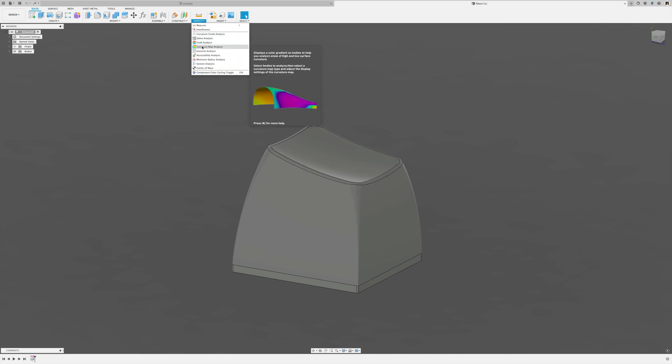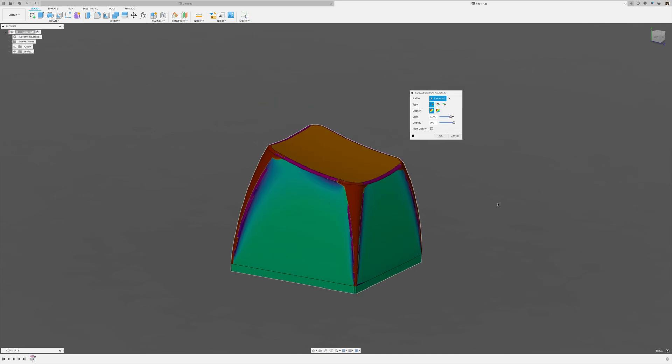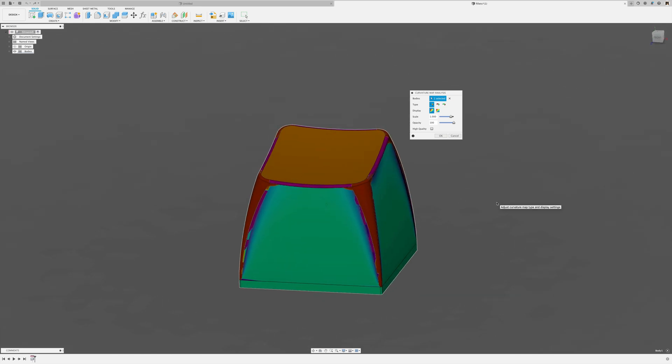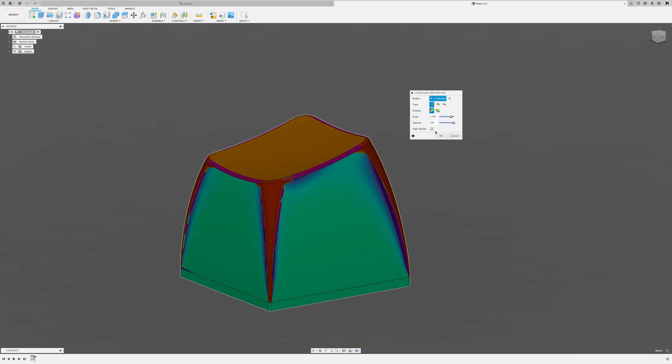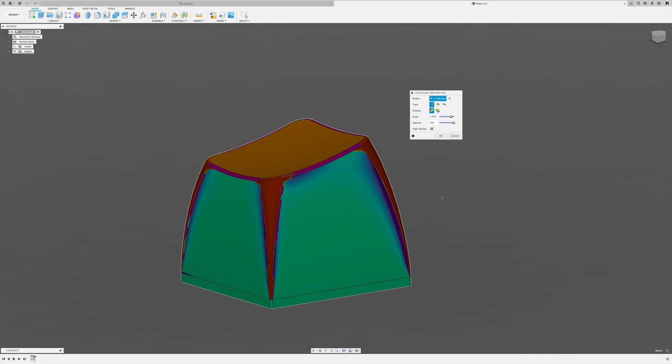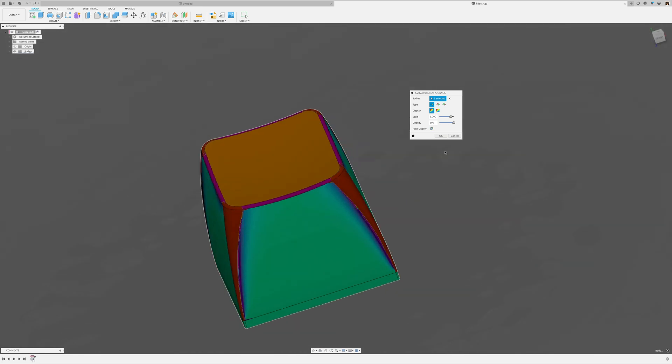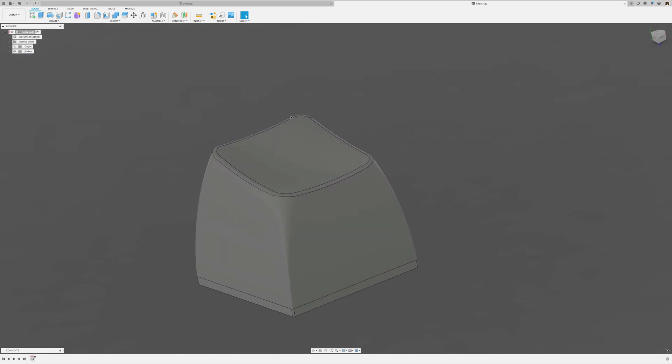And not the best surface to begin with. If we take a look at the curvature map analysis, that looks pretty much like garbage. So the person who modeled this didn't really know what they were doing. But anyway,